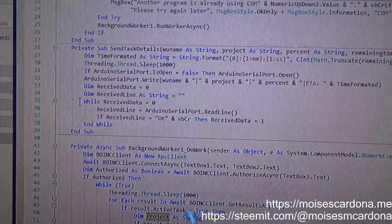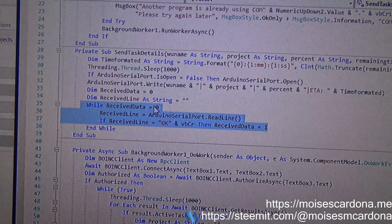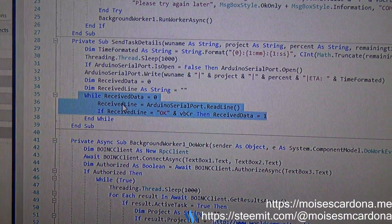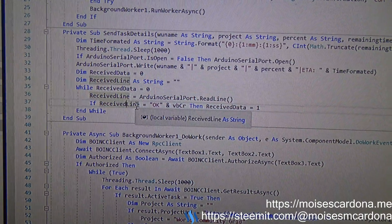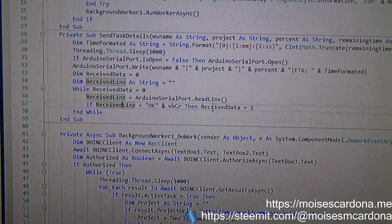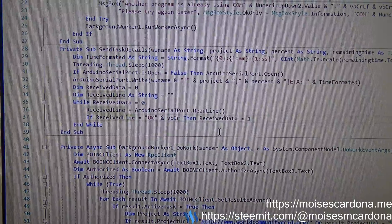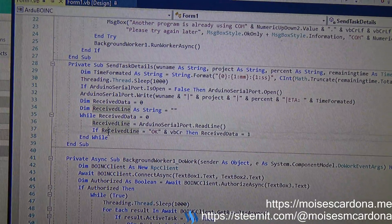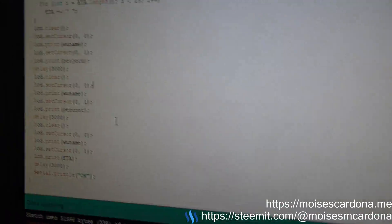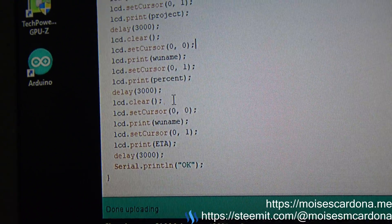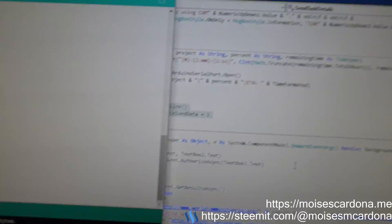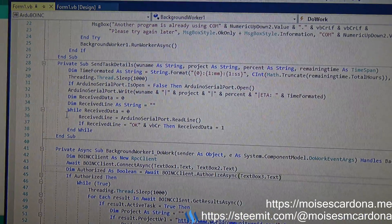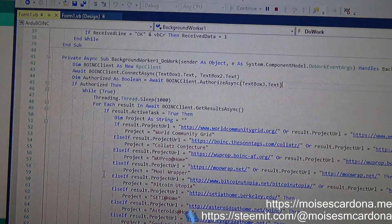By using this over here, while ReceivedData equals zero, ReceivedData return, if the line says OK, then it will change the ReceivedData to one, and then it will send another work unit because it will get out of this while loop. You can see at the very end when we show this, we send an OK. The software reads that and it sends the next work unit.